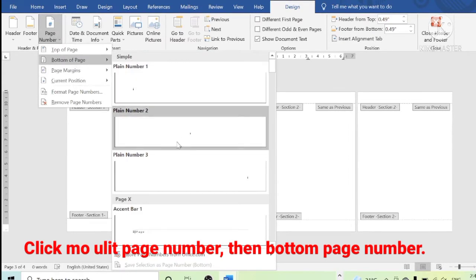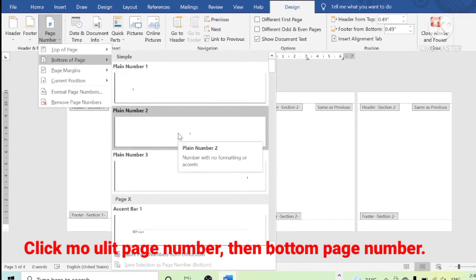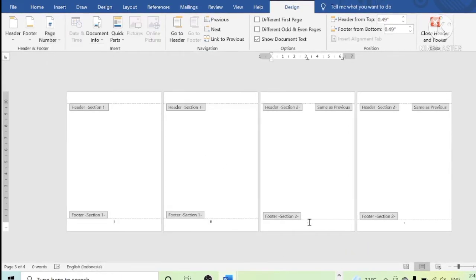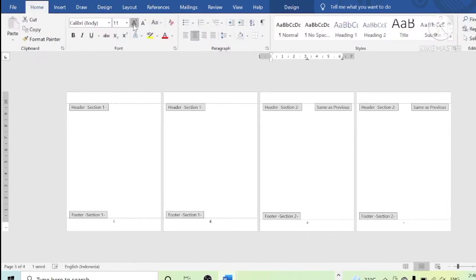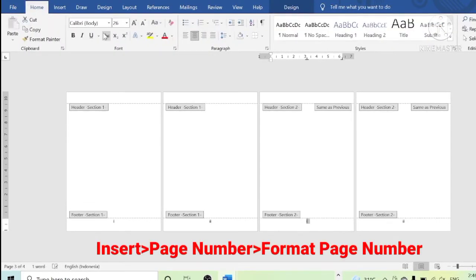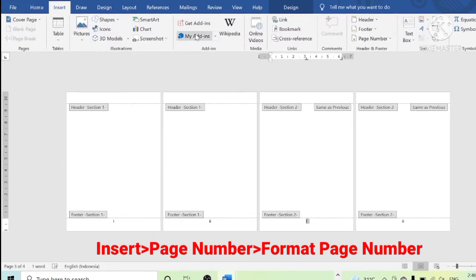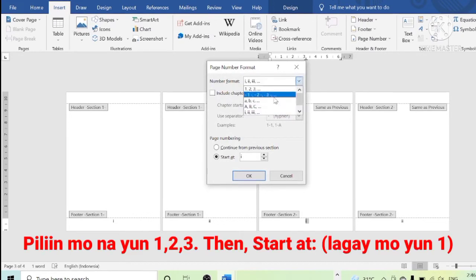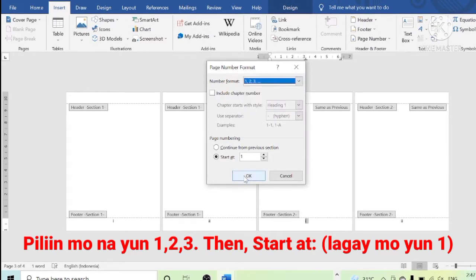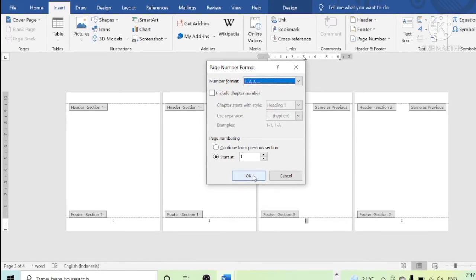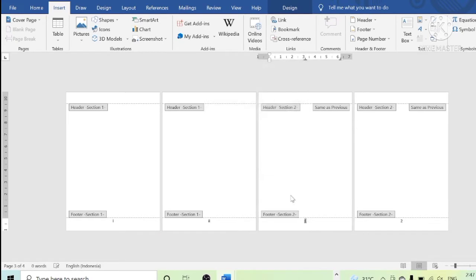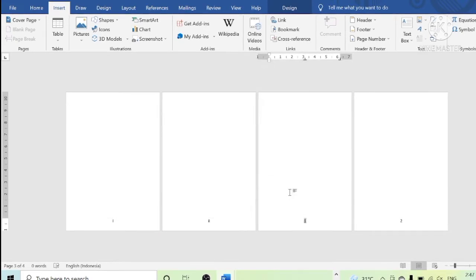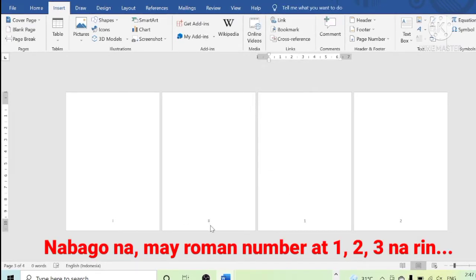Click Page Number again, then click Bottom Page Number. Click Insert, click Page Number, click Format Page Number. Then choose natural number and start at number 1. You would notice that the page that previously showed Roman numeral III has turned into page number 1.